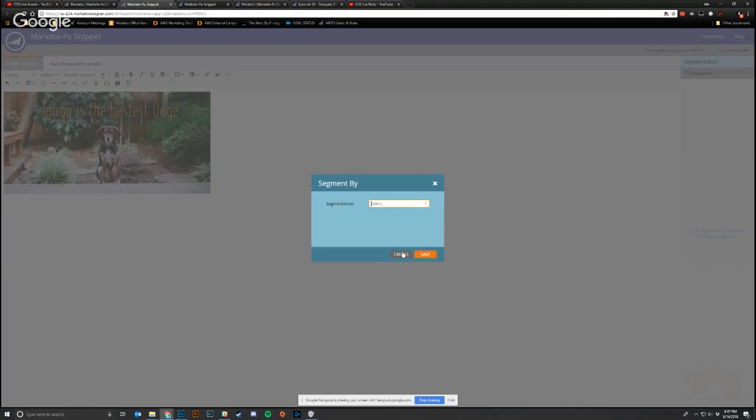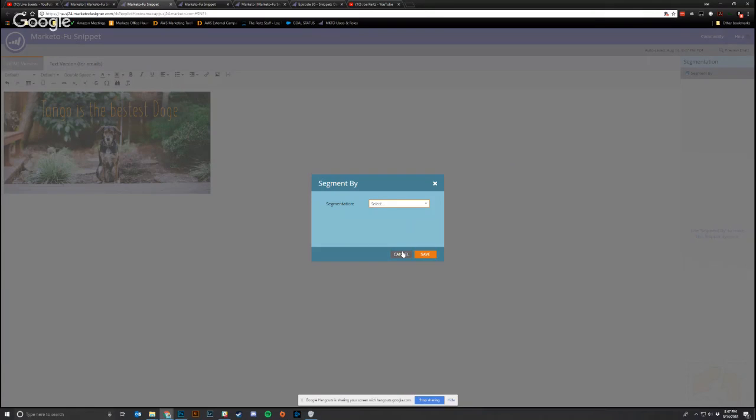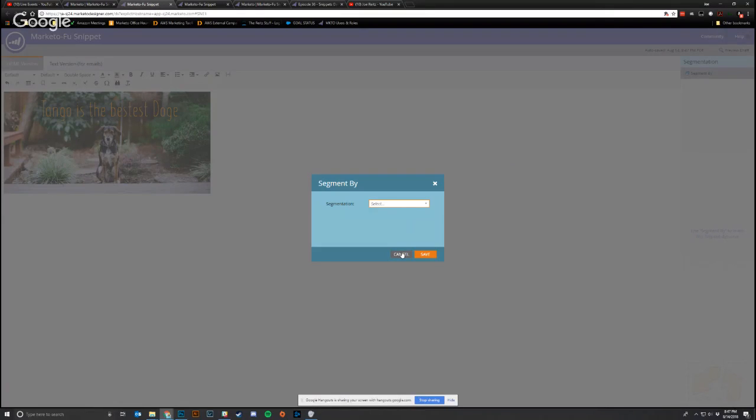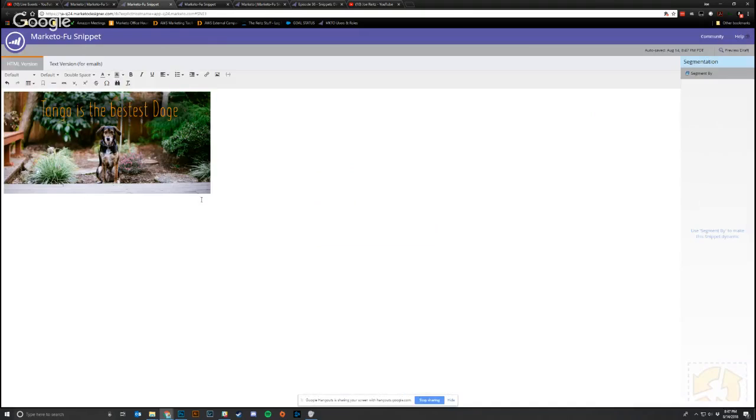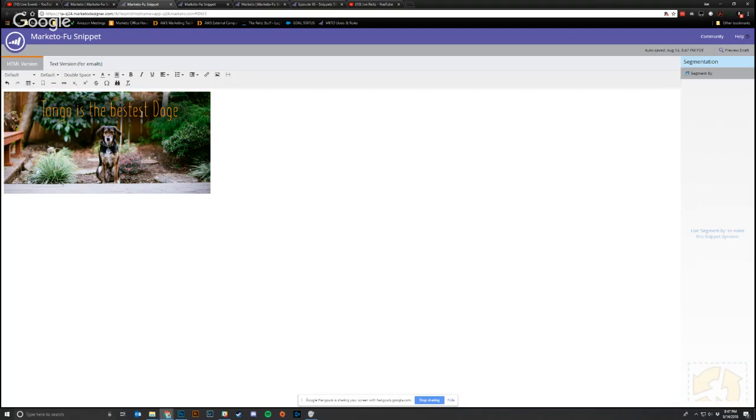So one of the ways we do that at AWS is we use segmentation for language. So if you specify that you prefer to speak English, we'll serve up all your content in English. If you specify that you prefer to speak Portuguese, we'll somehow translate Tango as the bestest doggy to the Portuguese version of that. And we could create multiple versions and then make sure that when we send you the email that whatever your language preference is, Marketo will honor it.